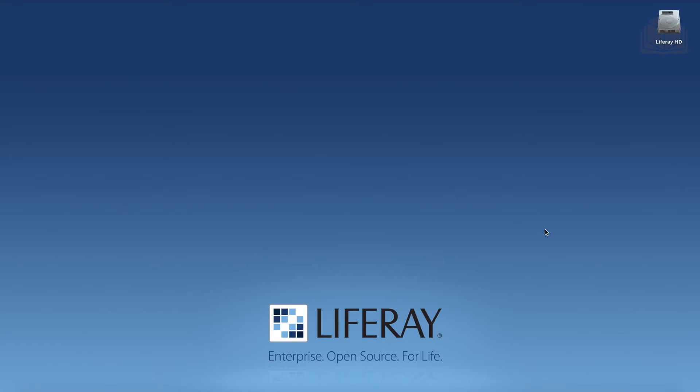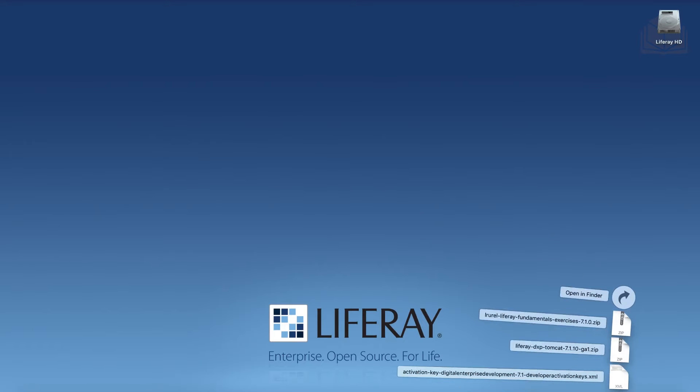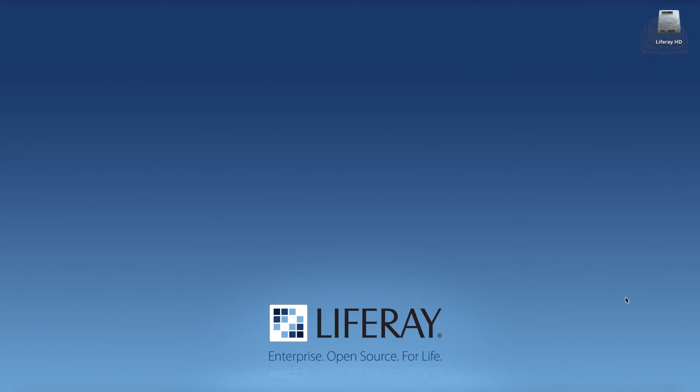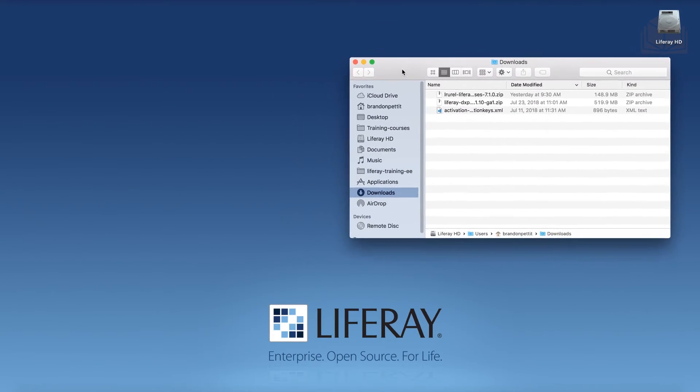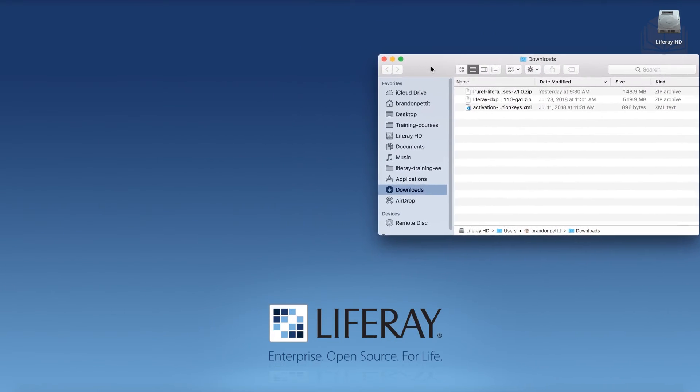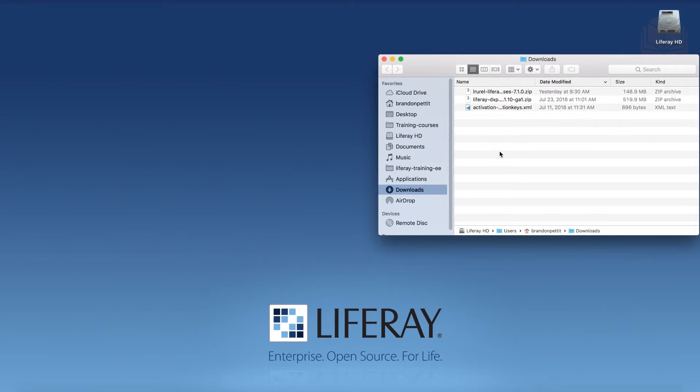Once everything's set and done, we're going to pretty much have the same experience, so go ahead and choose what works best for you. All right, so what I have here in my downloads folder is all of the downloaded files from the page here. We have a DXP GA1 bundle, we have our exercises, and we have our activation key. This is what we're going to need to go ahead and get started.